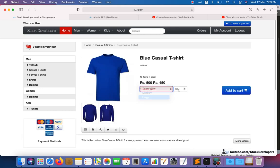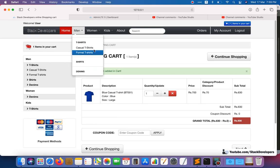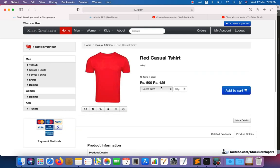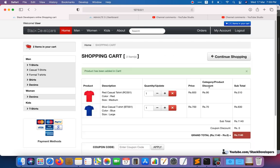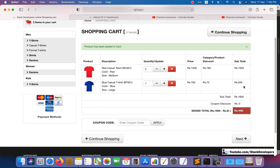We add products and update the quantity. You can see it looks fine: 1200 minus 180 equals 1020, 700 minus 70 equals 630, and the combined total is 1650. Clicking Next now takes you to the checkout page successfully, and the updates display correctly there as well.